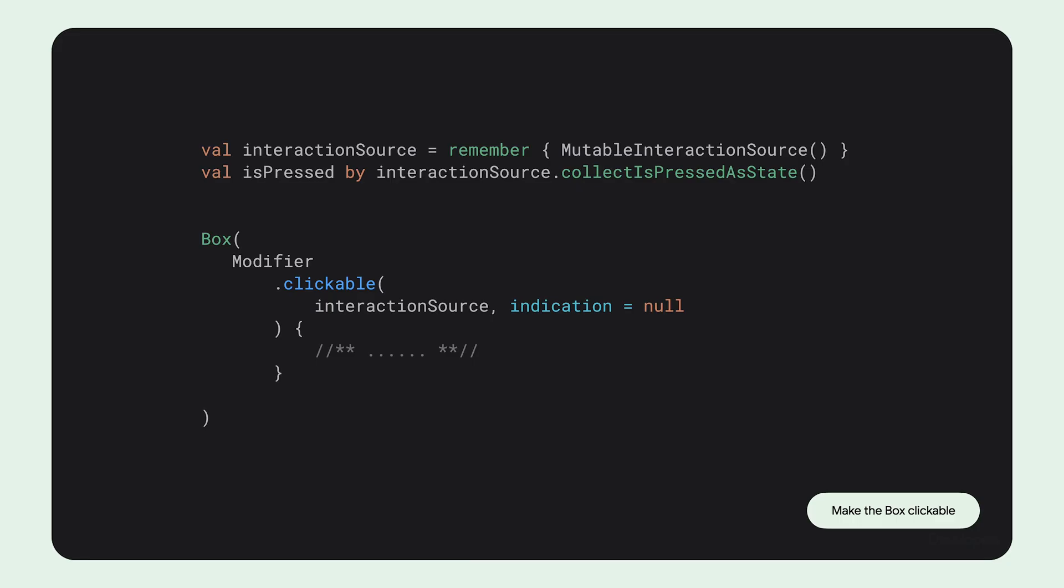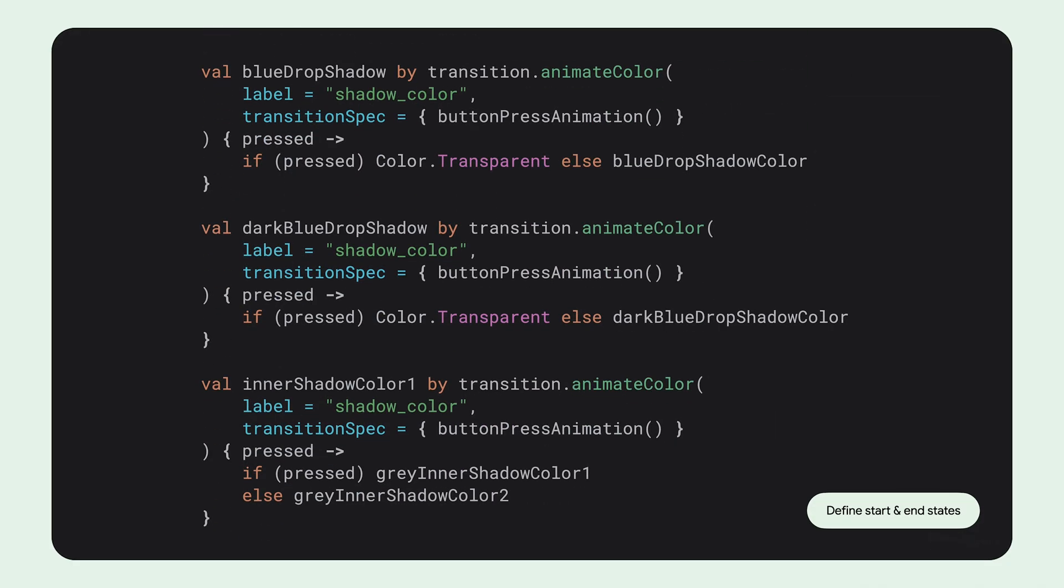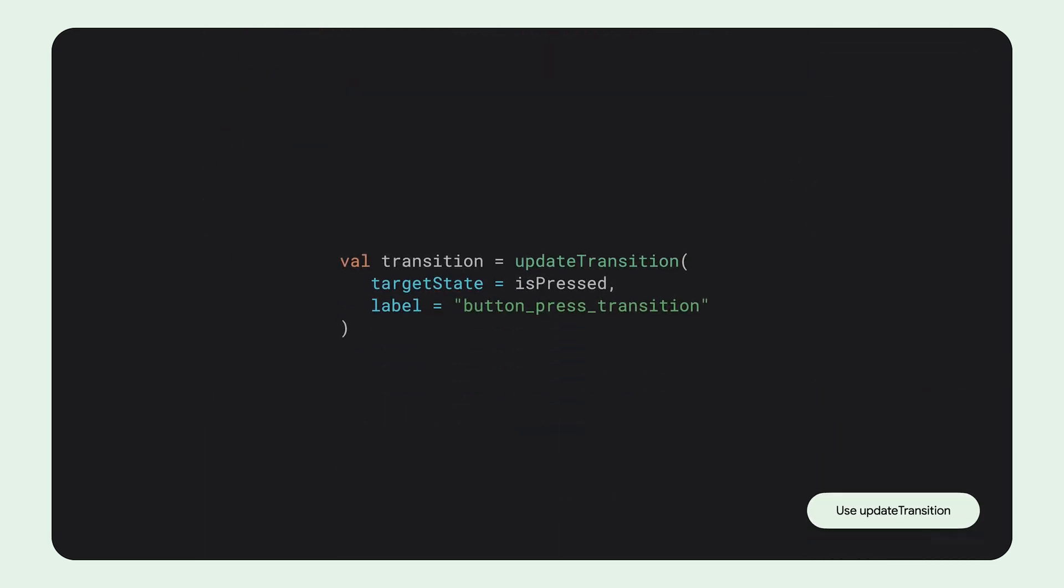To achieve this effect, we first define an outer box and attach a clickable modifier to it. We then declare the start and end states for the various parameters we intend to animate. To ensure all animations are perfectly synchronized, we leverage update transition and provide it with the desired target state.